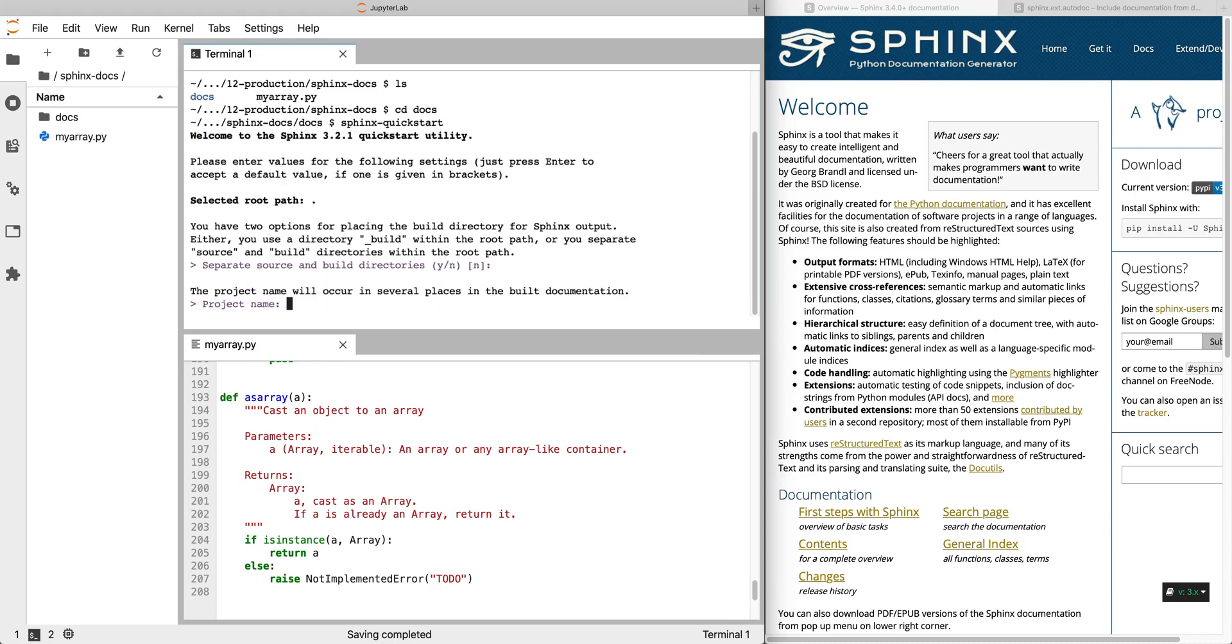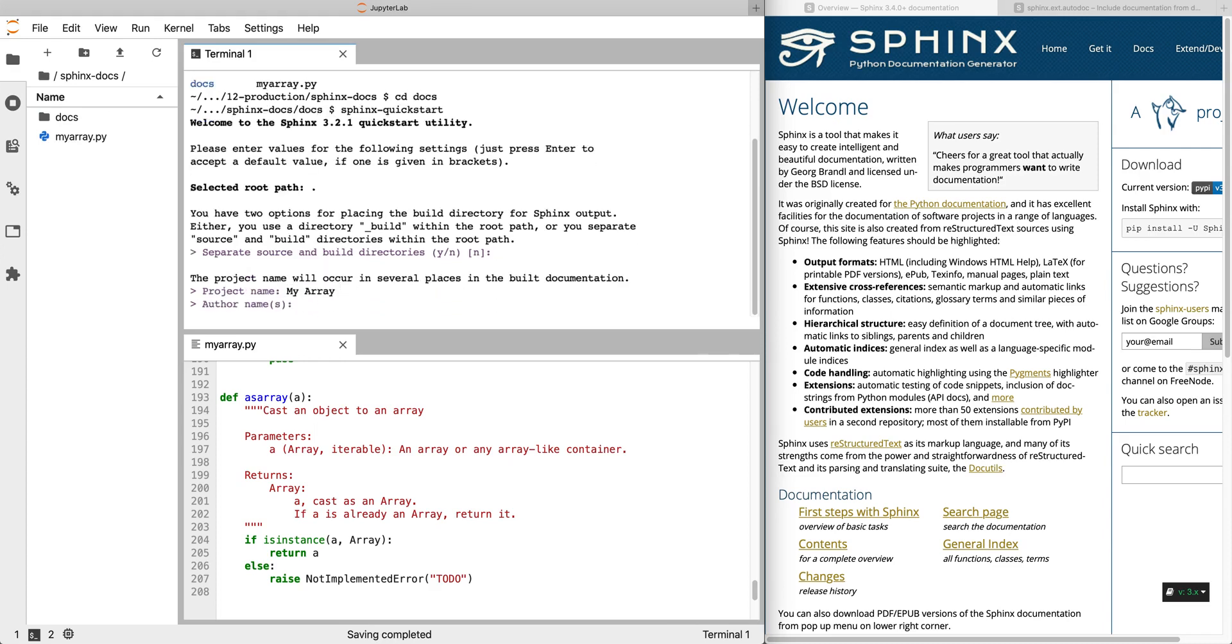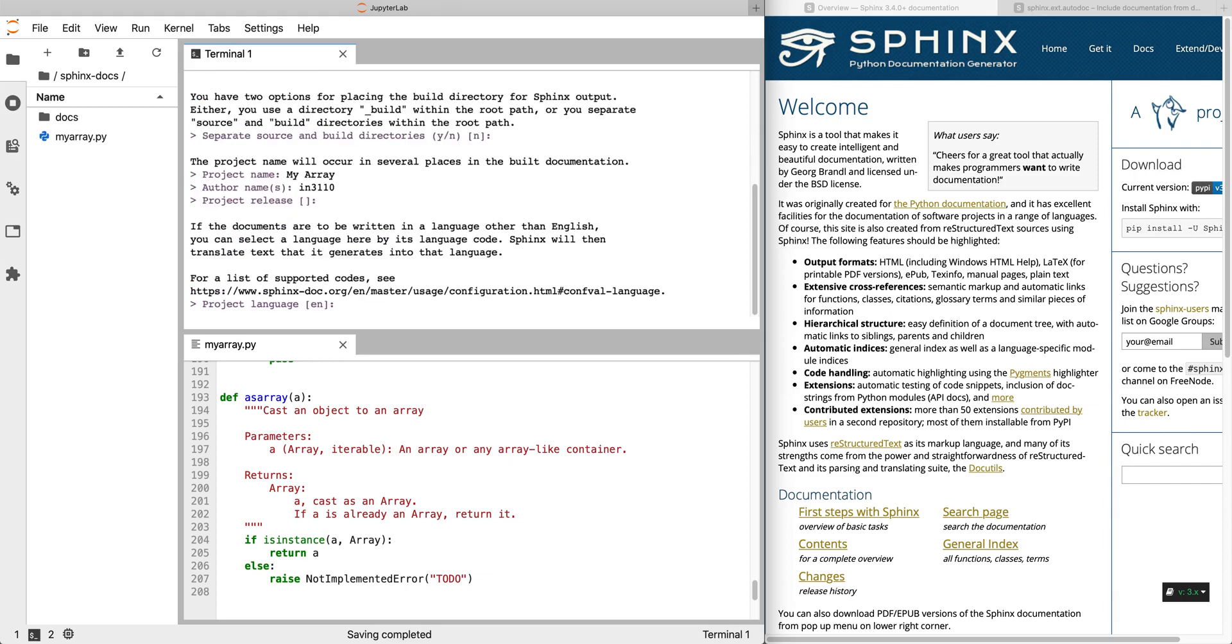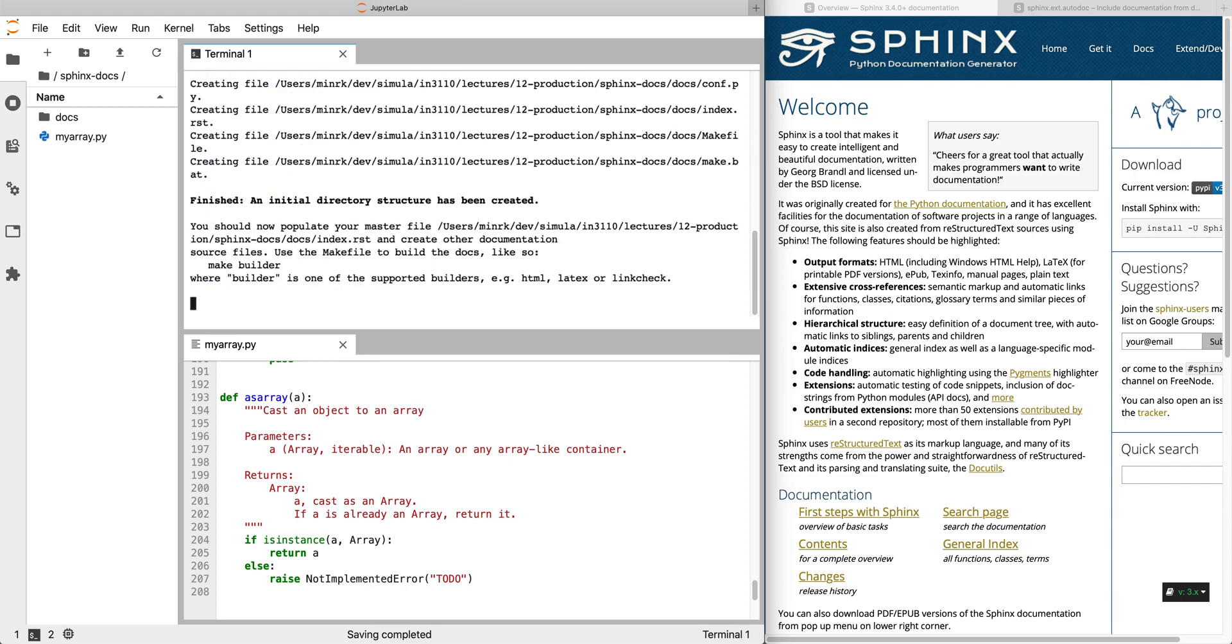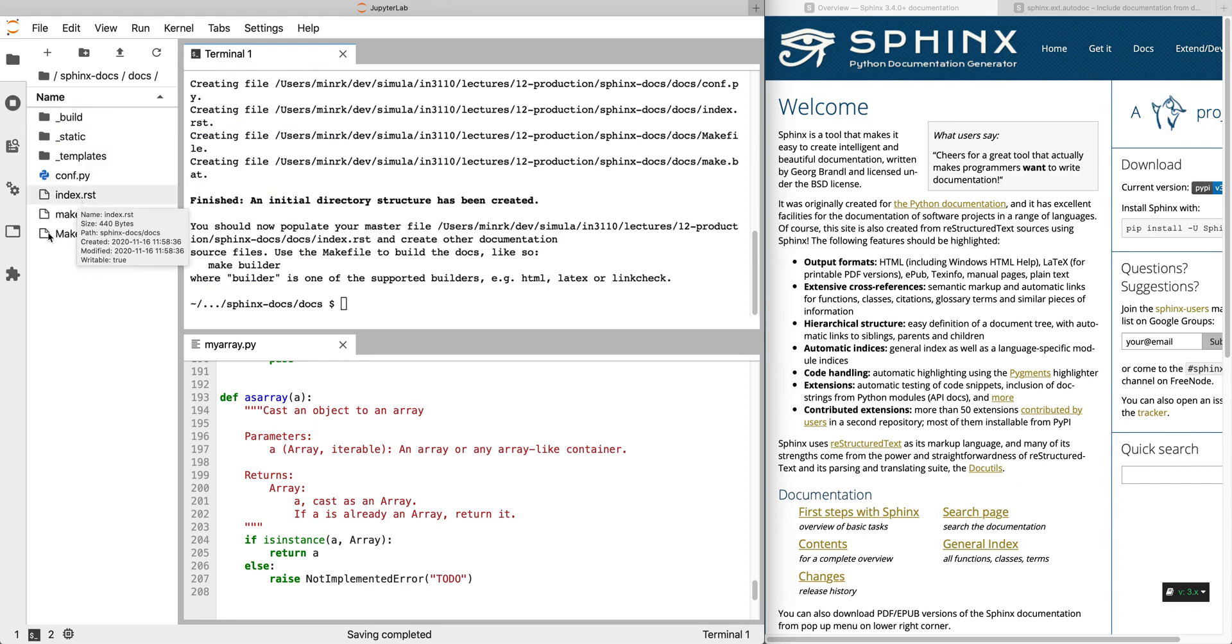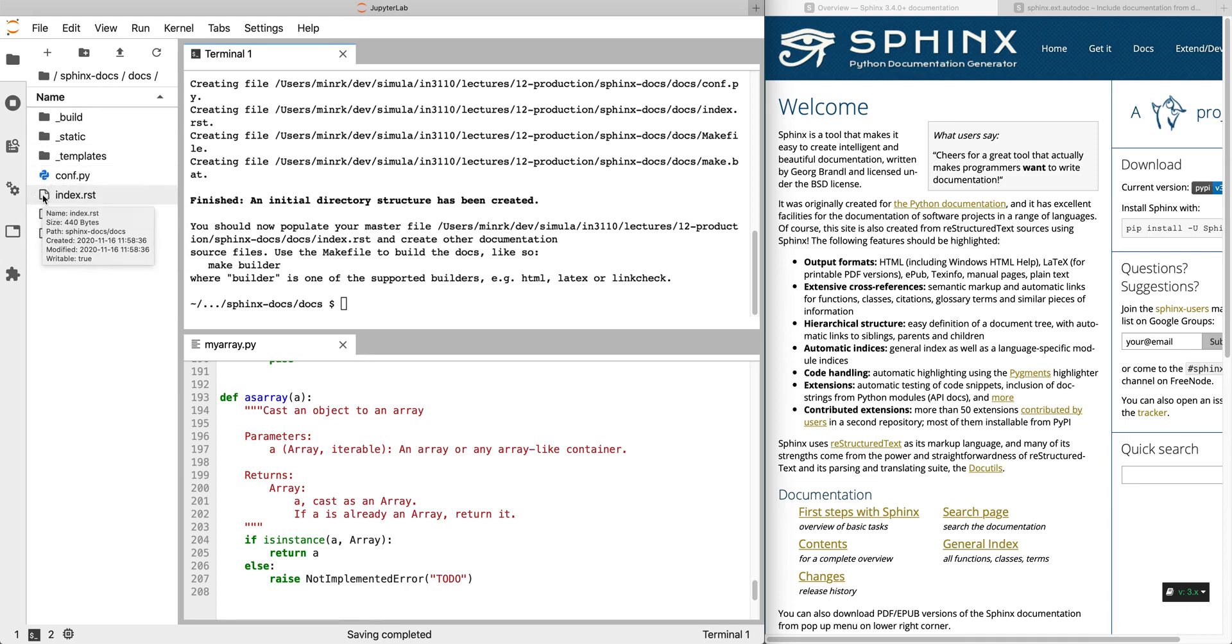So what's our project name? We'll call it myarray. Author name: CS 3110. Release that we don't need. It's going to be in English. All right, so now if we look in the docs directory, there are various files in here but the most important ones for us are conf.py, this is the configuration for Sphinx itself, and index.rst, this is our first document.